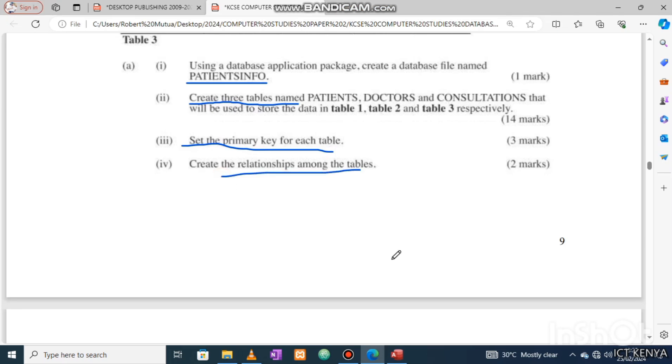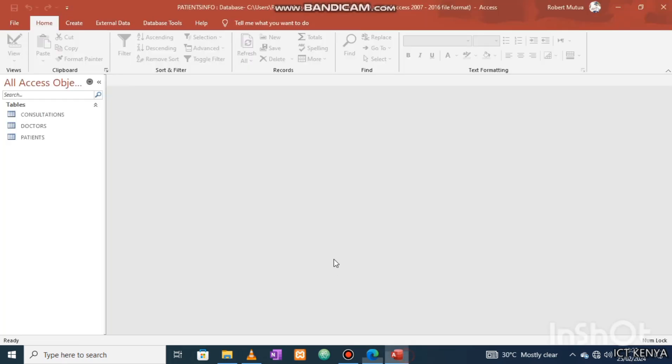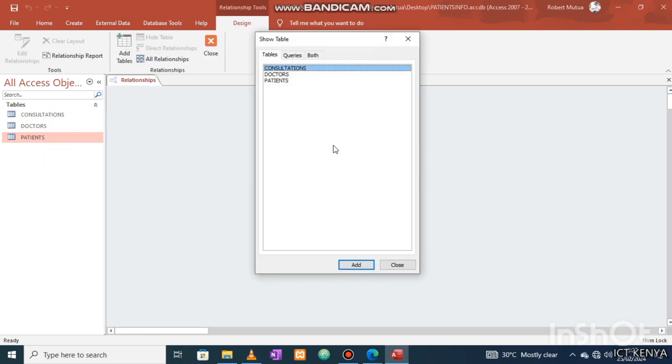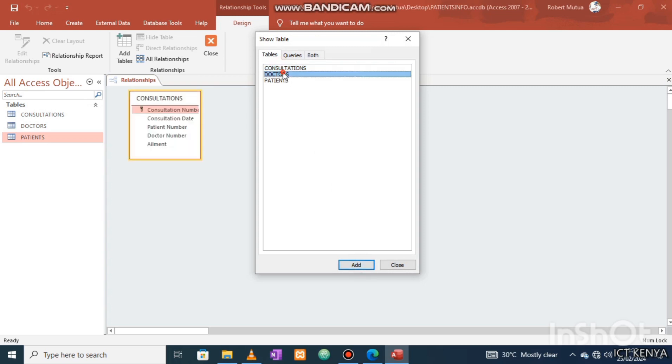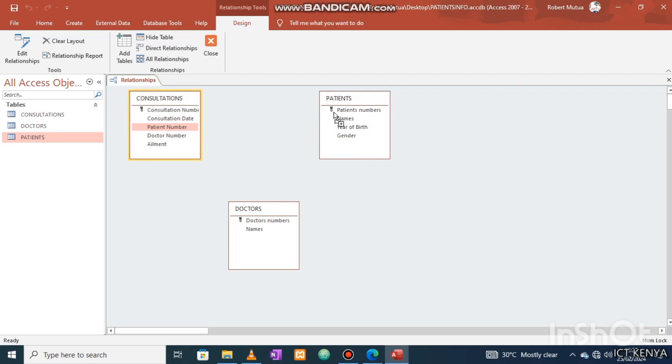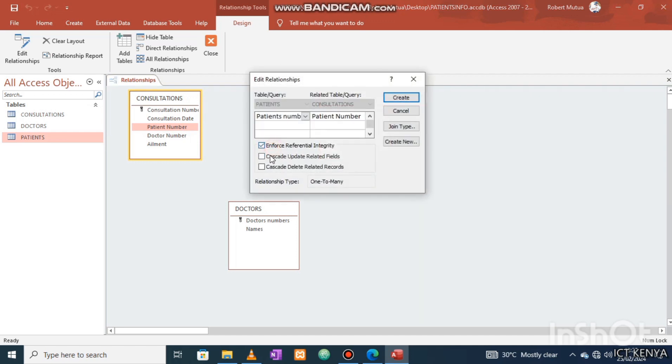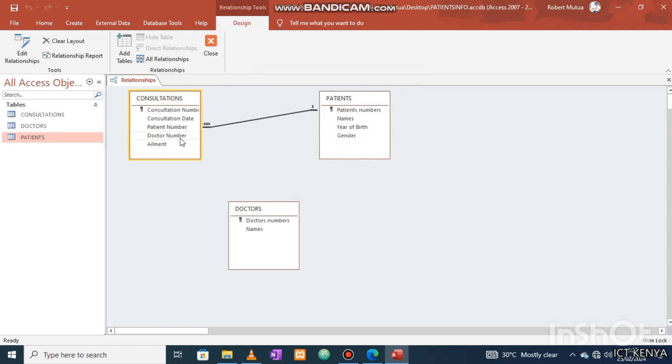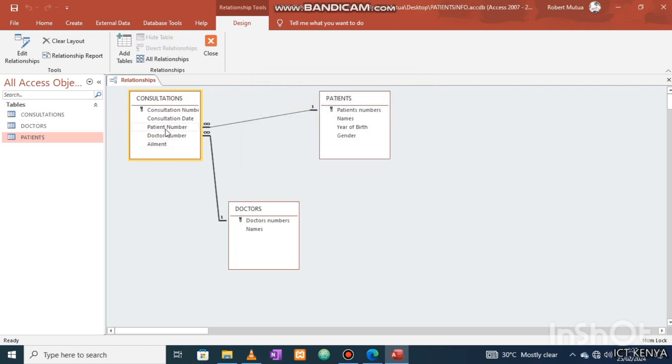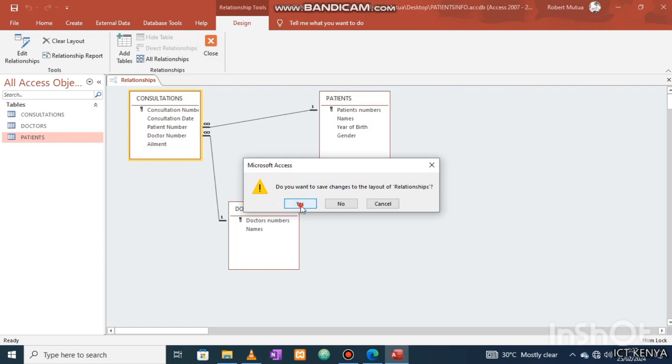It's time to form relationships between the three tables. We make use of foreign fields to do so. A foreign field is usually a primary key of another table, so let us find them and link them. Clearly, from consultation table we have a field patients number which is similar to the primary key of the patients table. We join them. We set referential integrity so that the two become one and no one can interfere with the child without mother's permission. This is how enforce referential integrity works. Now we do the same for the doctors table. Link and close and save.